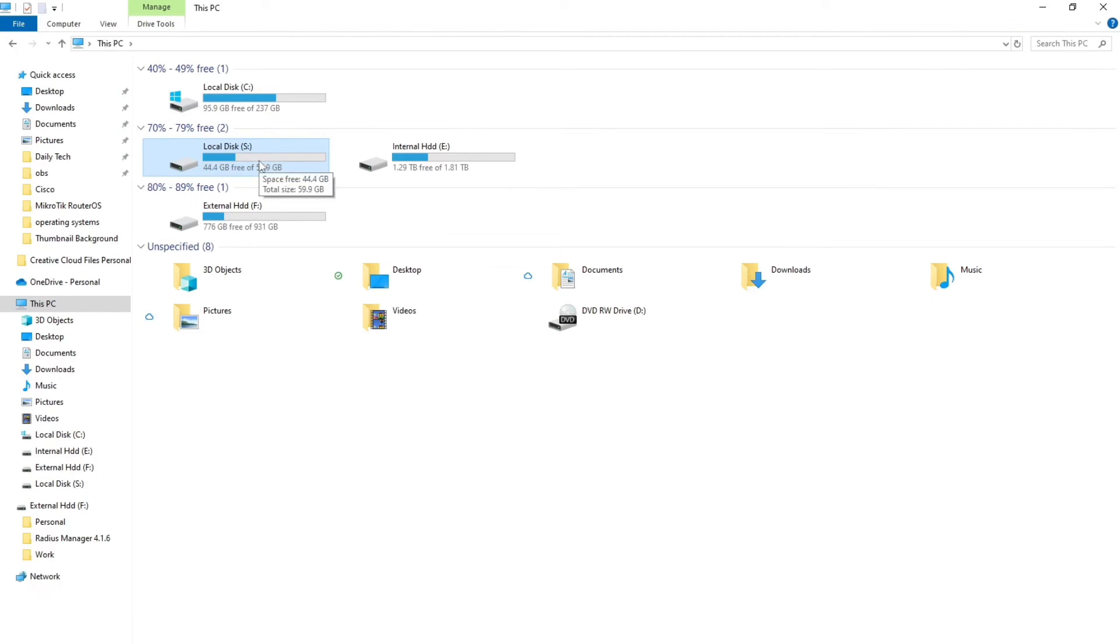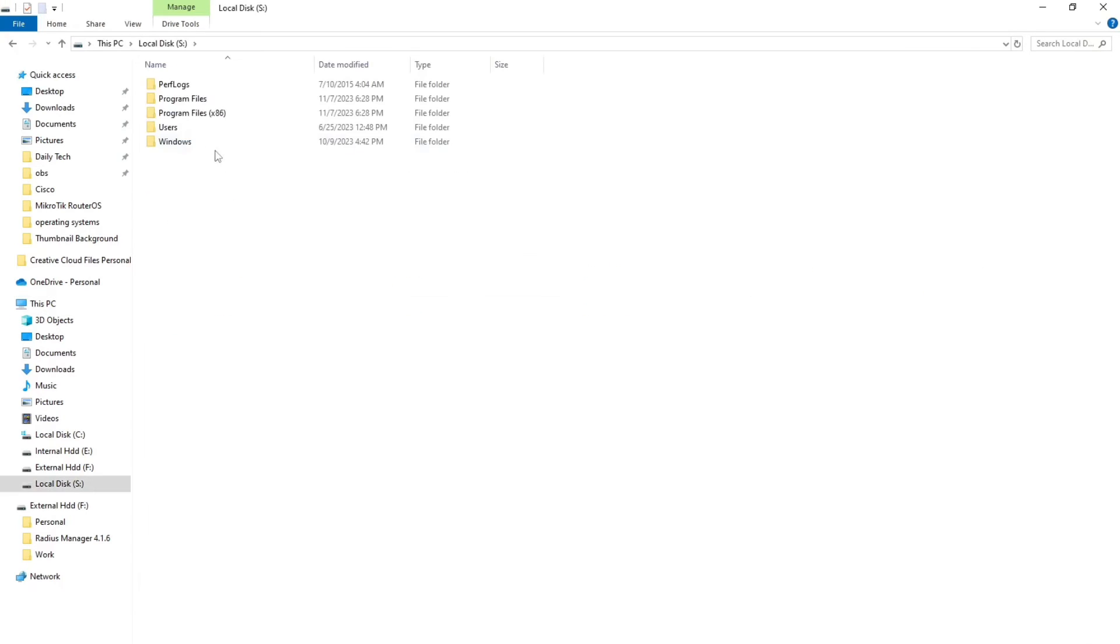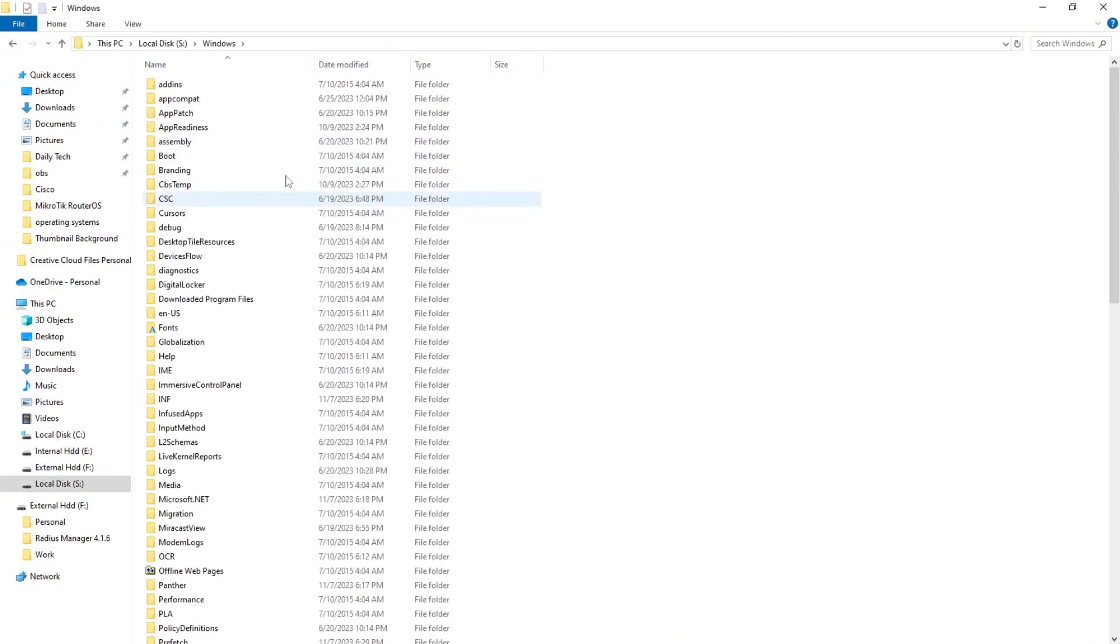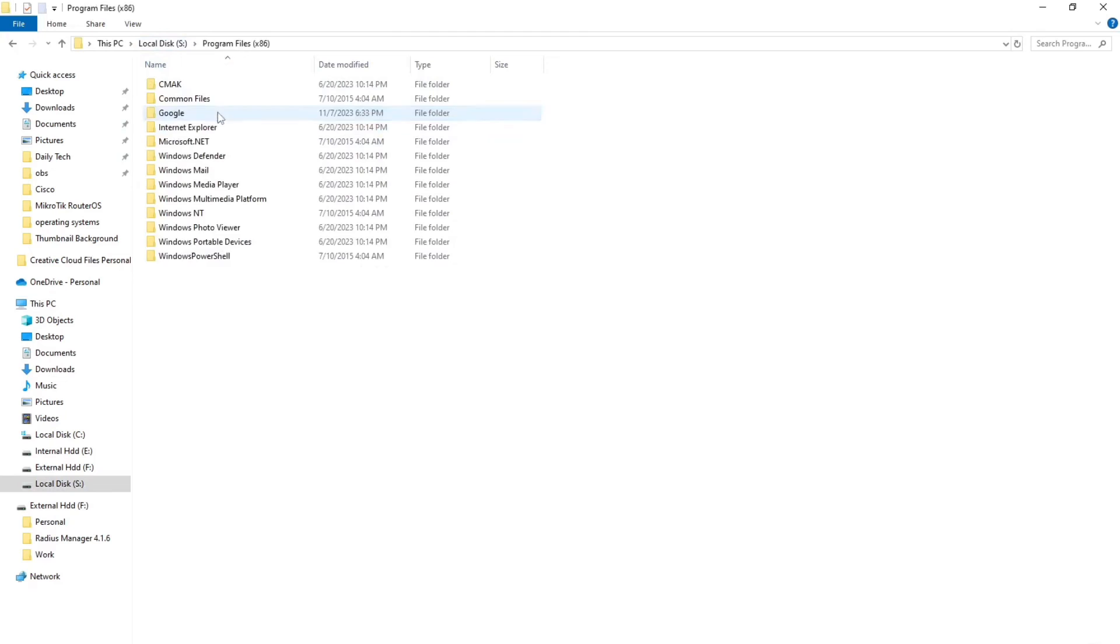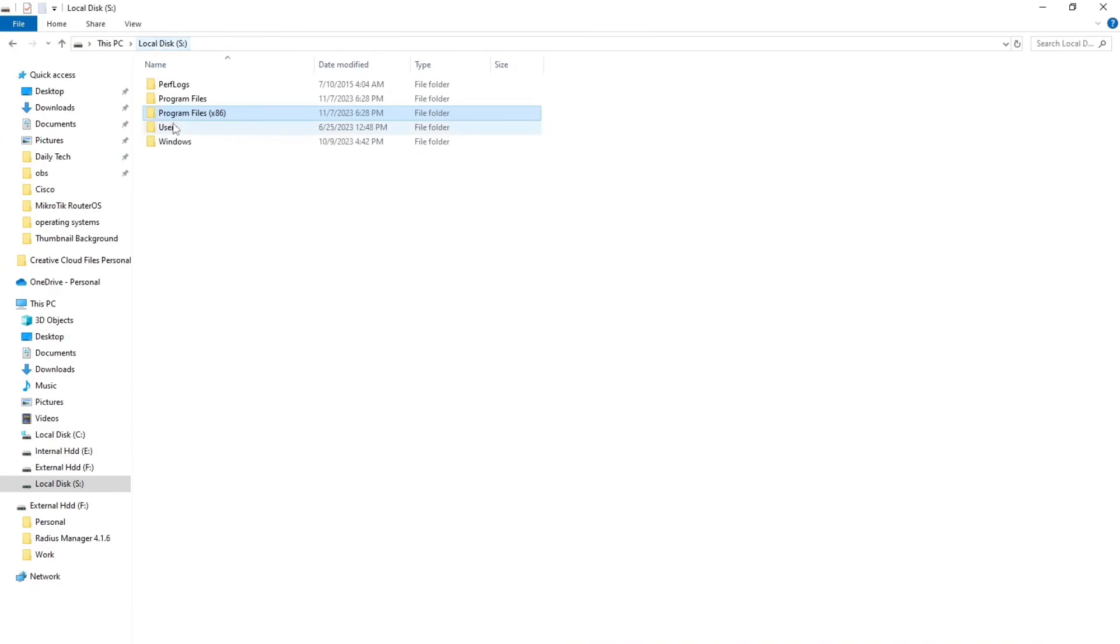But if a drive is from any other operating system it's not going to be NTFS. So you can see I can click on that, I can go to Windows, I can go to Users, whatever I have in that machine, Program Files, whatever I installed on that machine.